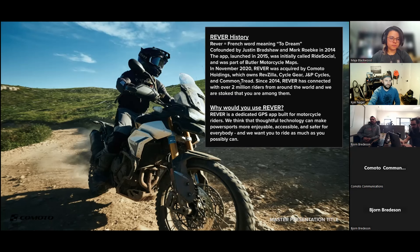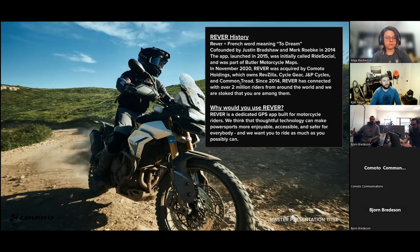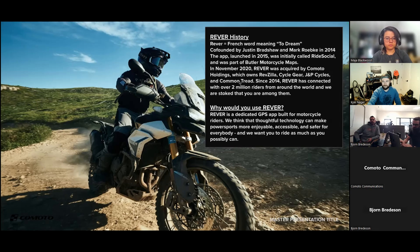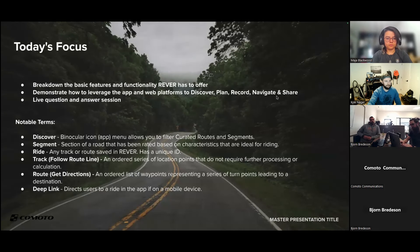Since 2014 we've connected with over 2 million riders from around the world, and we're stoked that you're one of them. Rever is a dedicated GPS app built specifically for motorcycle riders. We believe thoughtful technology can make powersports more enjoyable, accessible, and safer for everyone — everything we're doing is to help you get on your bike and enjoy it.